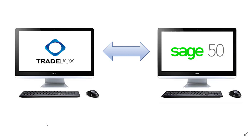Traybox One is compatible with all iterations of Sage 50 Accounts from version 50 and onwards, including Sage 50 Essentials, Sage 50C, and Sage 50 Cloud Accounts.